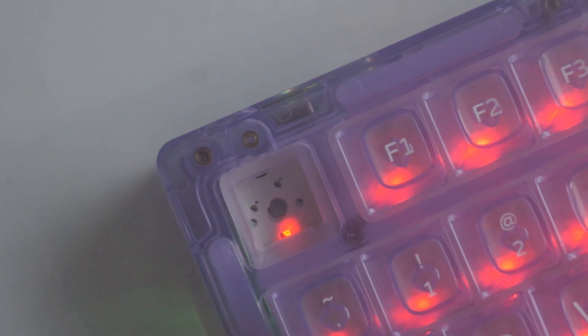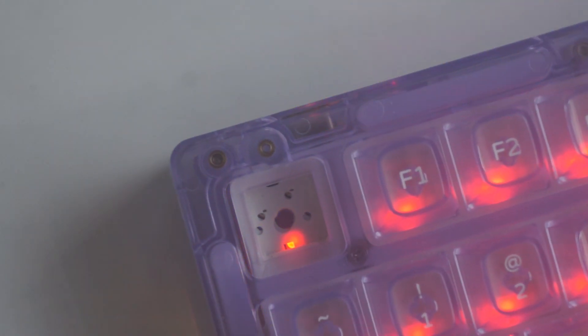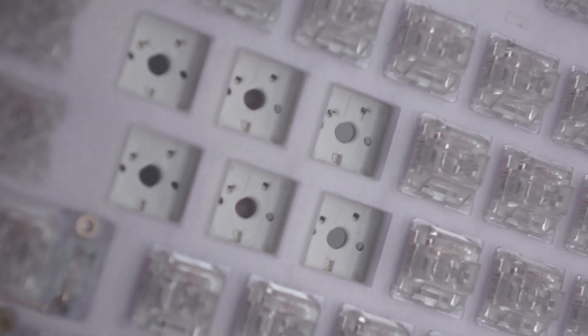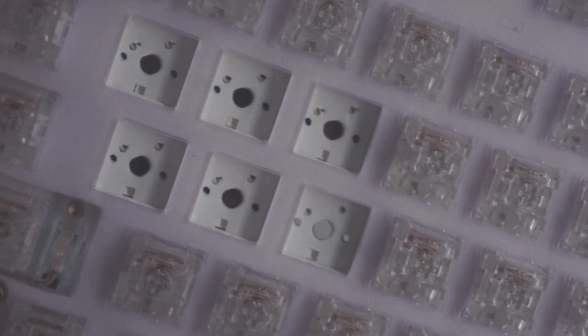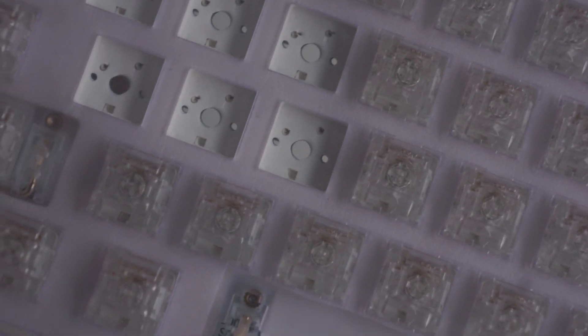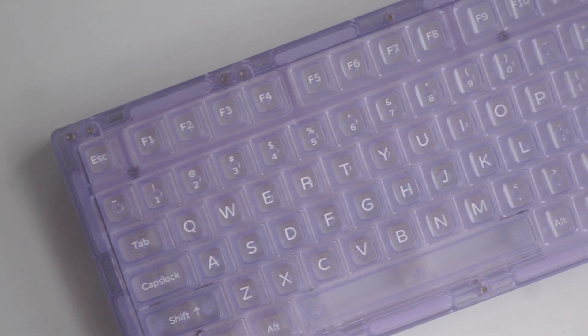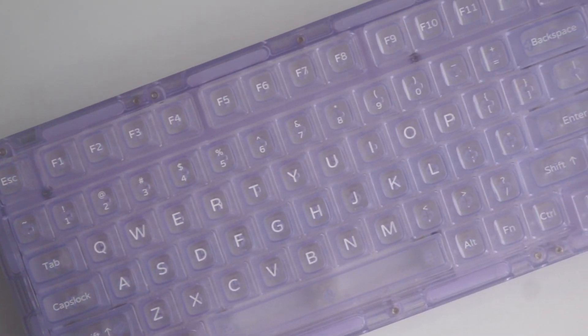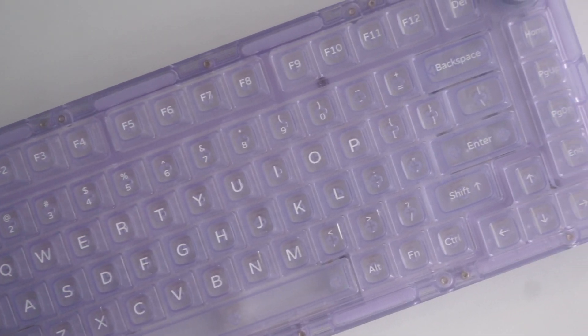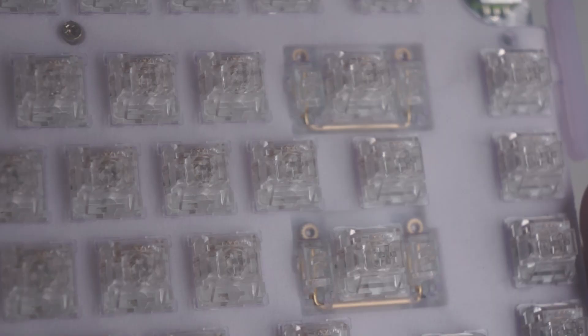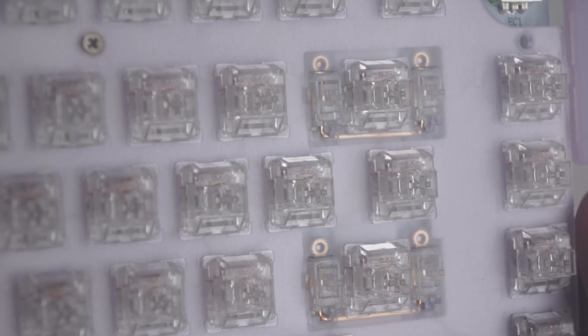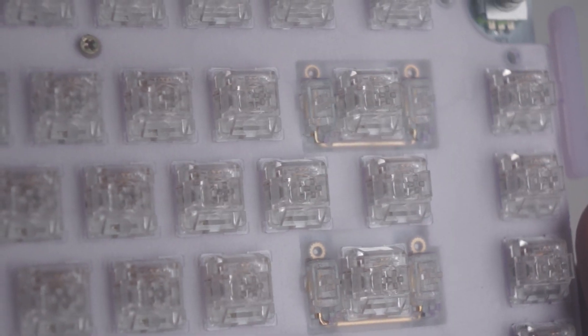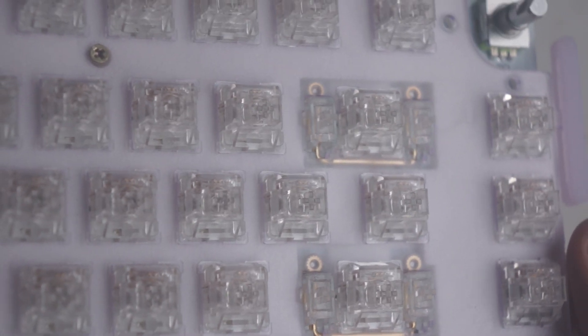Inside the board, it has a south-facing PCB, so no cherry keycap interference here. I actually love seeing this trend from budget keyboards now. It comes with screw-in stabilizers, which are quite good.